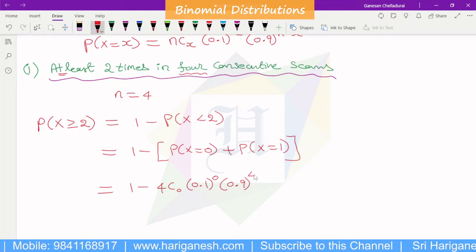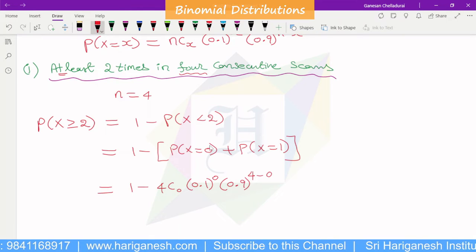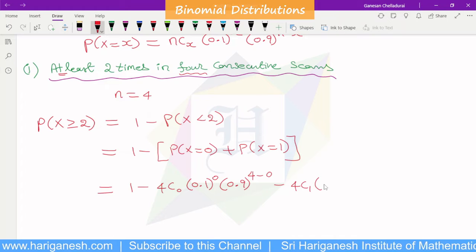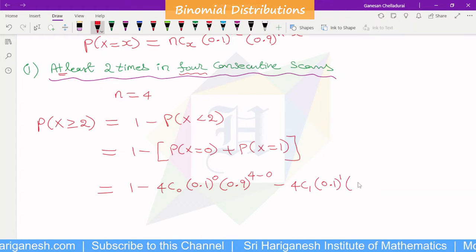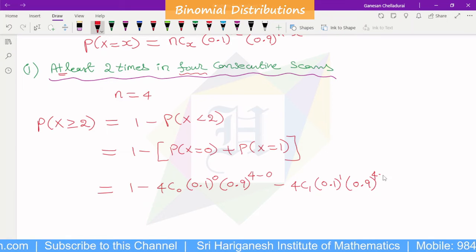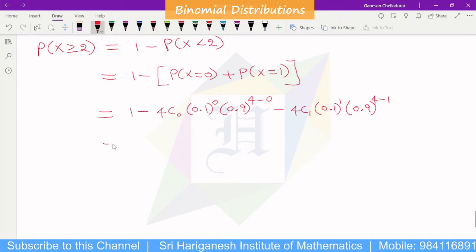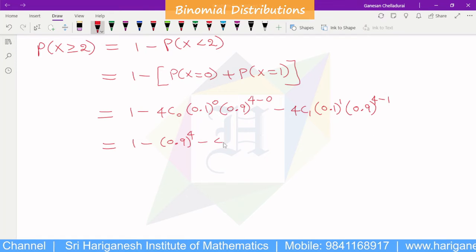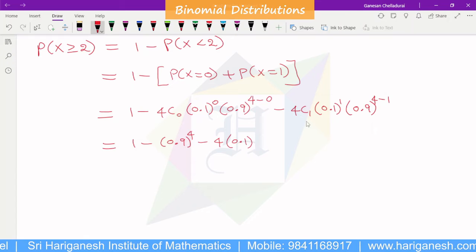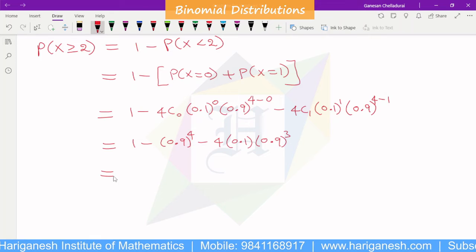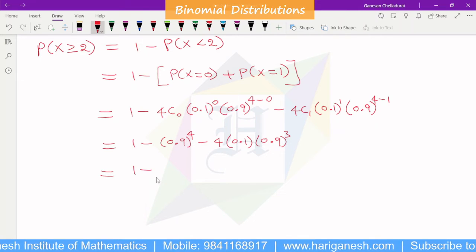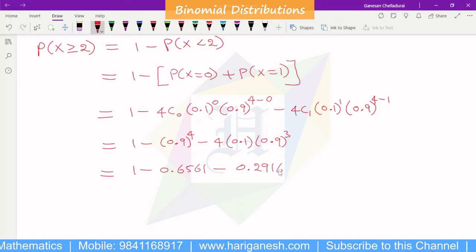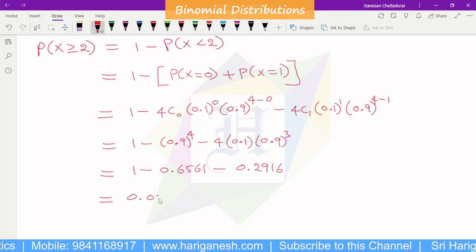With n=4, x=0: 4C0 times 0.1^0 times 0.9^4. And for x=1: 4C1 times 0.1^1 times 0.9^3. So we calculate 1 minus 4C0 times 1 times 0.9^4, which gives 0.6561, and 4C1 times 0.1 times 0.9^3.